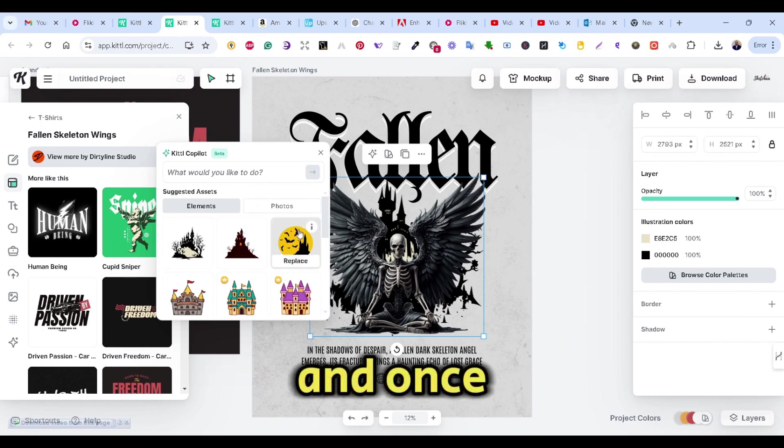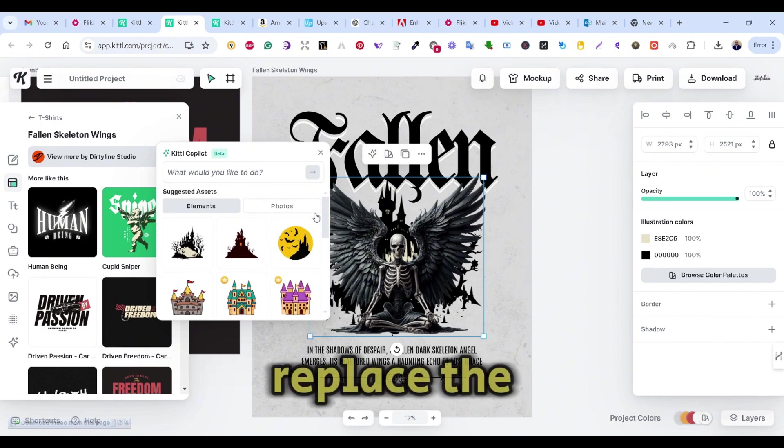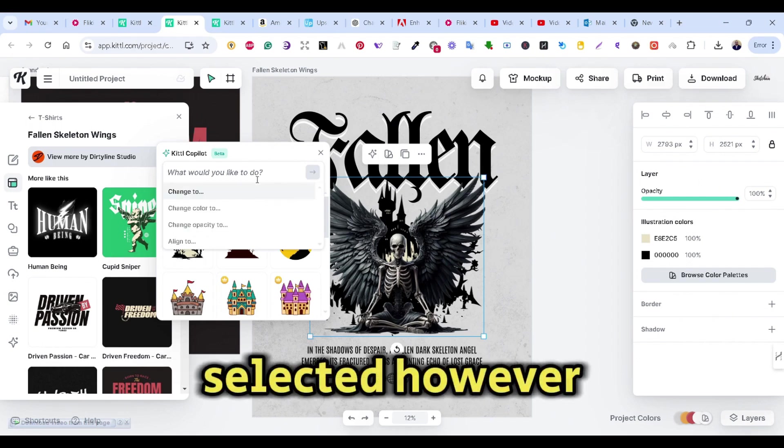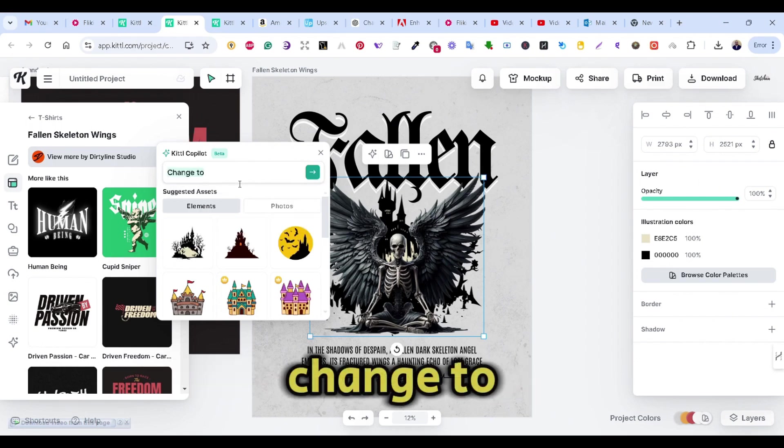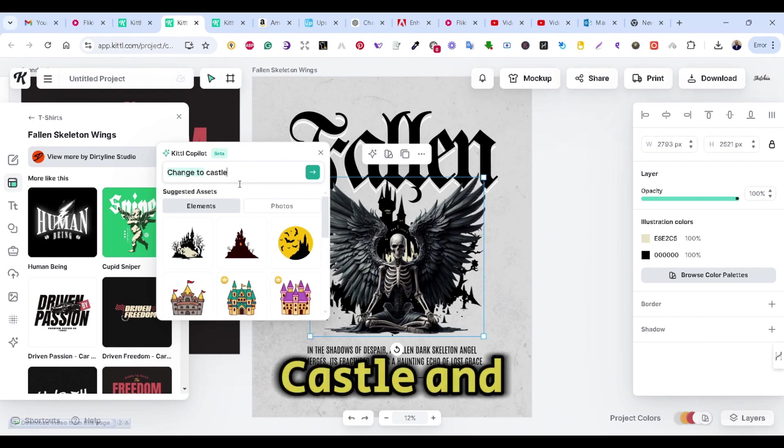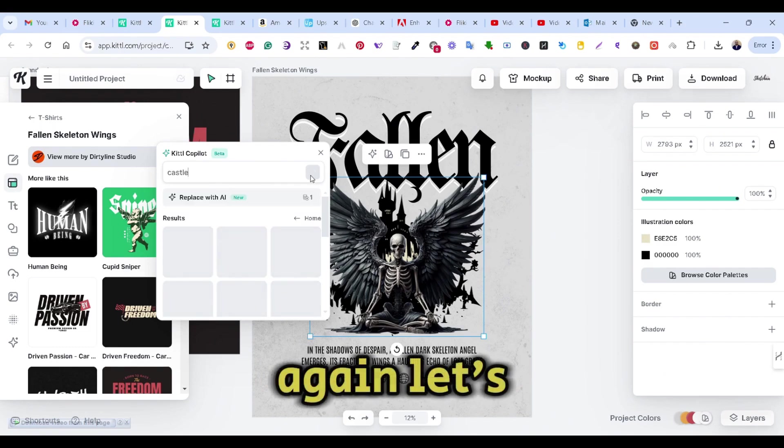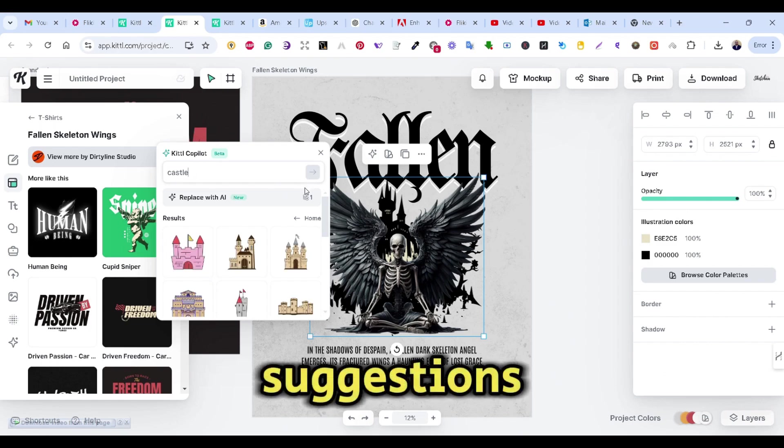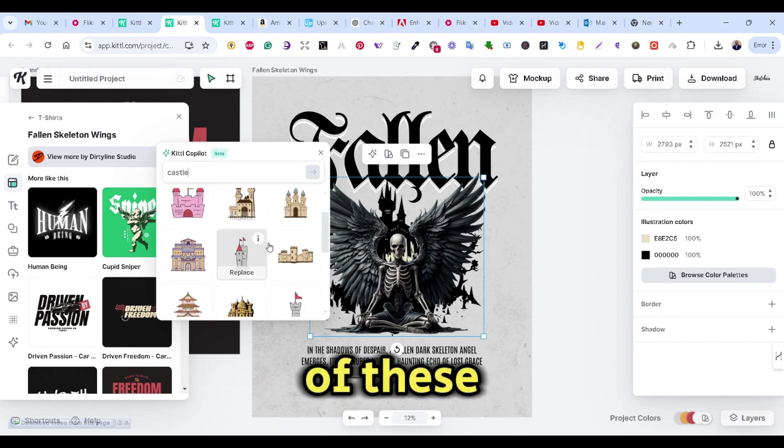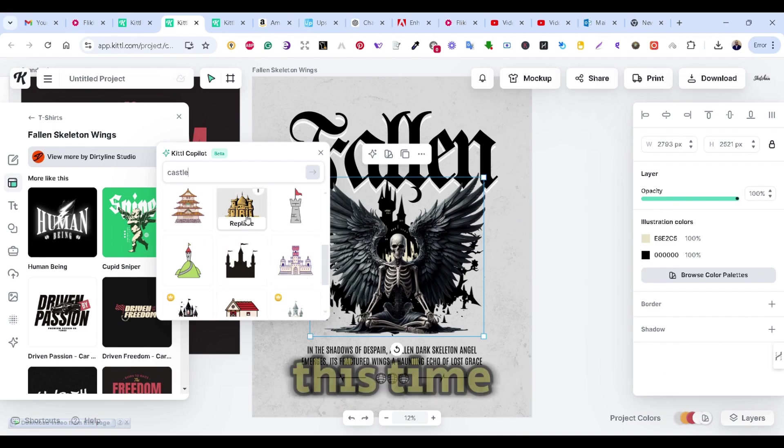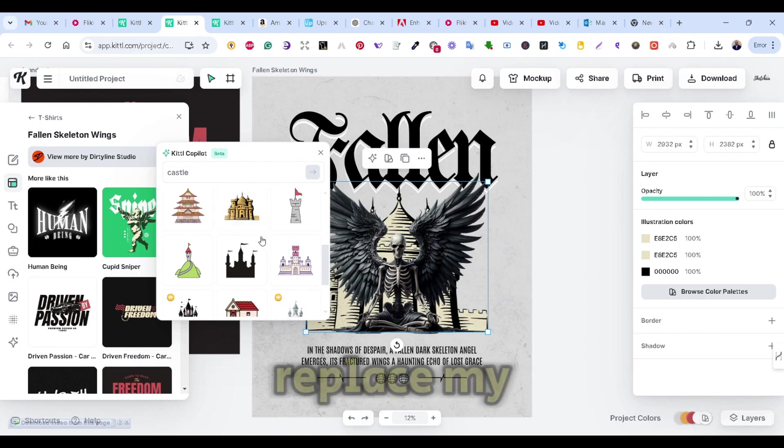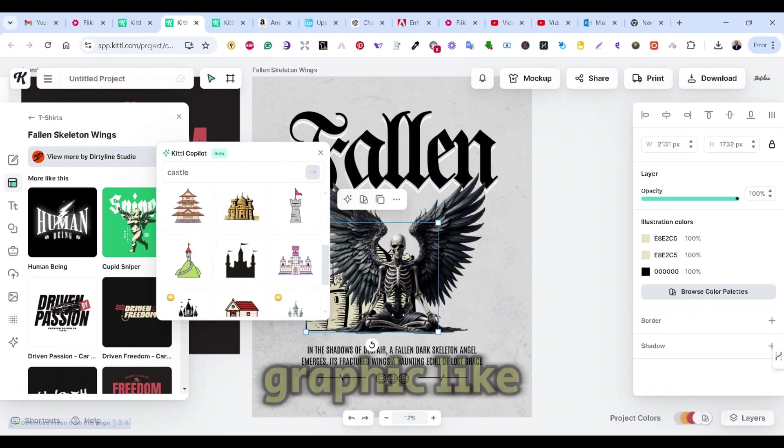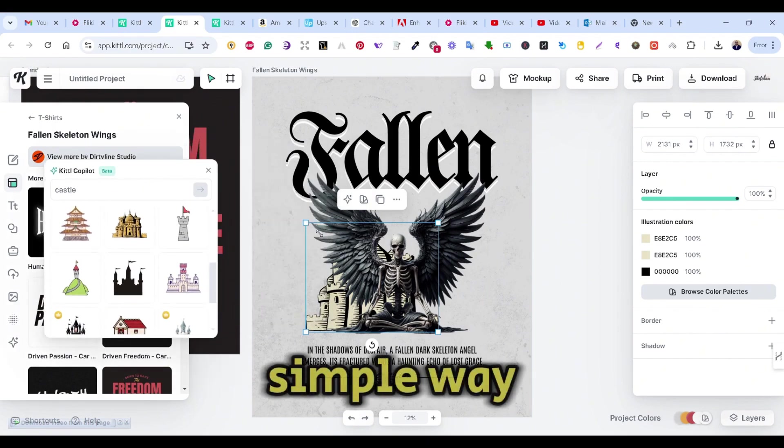And once you press on it, it will replace the one that you have selected. However, let's say change to Kittle. And again, let's see the suggestions. I don't want any of these suggestions. Or maybe let's choose this one this time. And once I press on it, it will replace my graphic like so in a simple way.